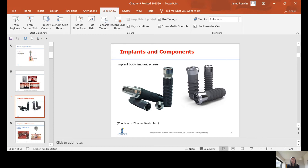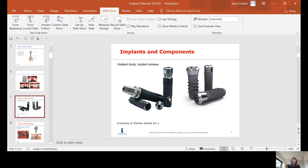There are many implant systems, usually named after the company that makes them — such as Zimmer, Straumann, and Nobel Biocare. There's variation in how far apart the threads are, and in the length and width of the implants. The length and width are determined by how much bone is available. You want to use the largest implant body you can without disrupting the cortical bone, keeping the cortical plates intact with the implant fitting down the center.